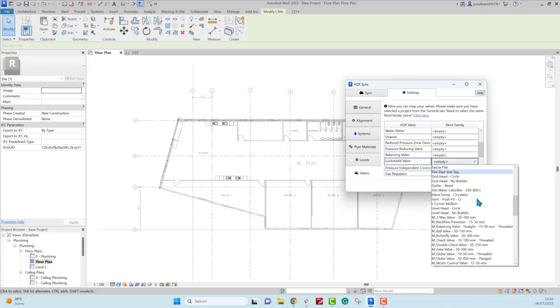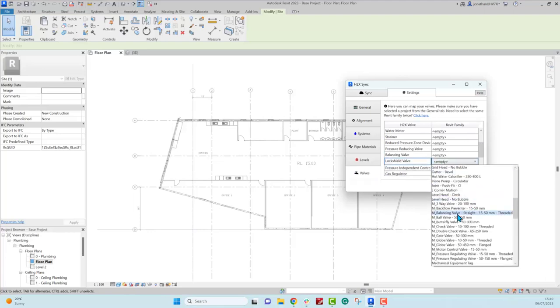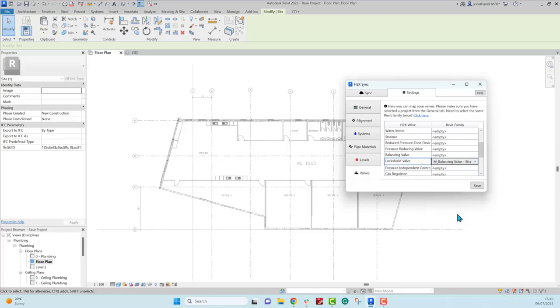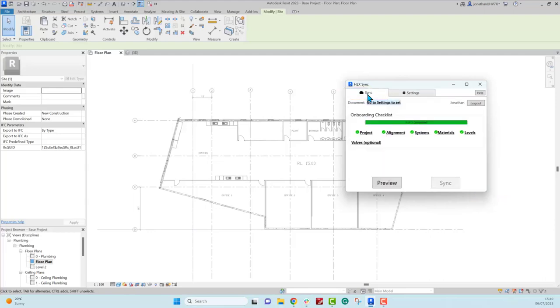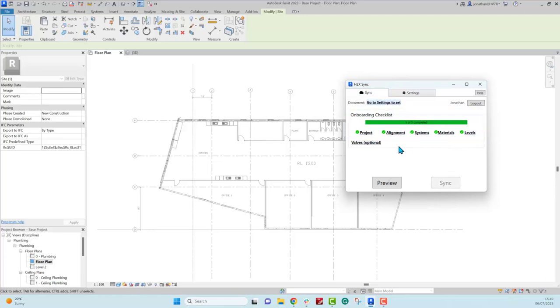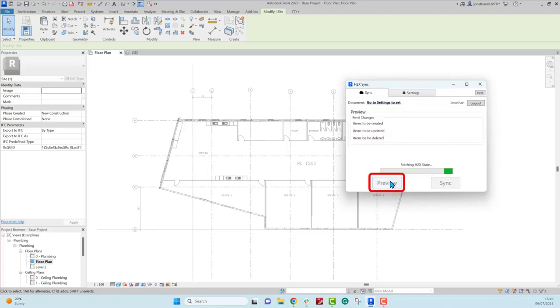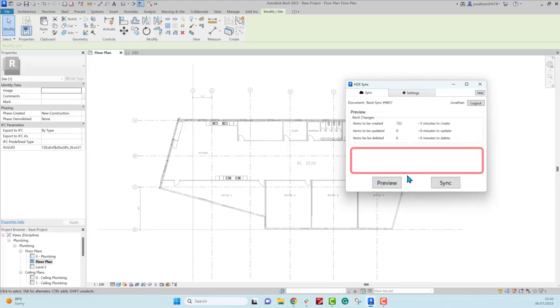This will allow the Revit model that is produced to still look and feel exactly like the BIM model that you would produce manually. Once you've mapped it all together, make sure that all of these steps are green. If they're not, just click on it and it will take you to it and then you can do the mapping.